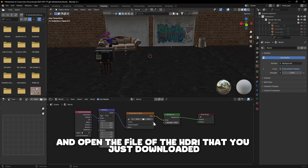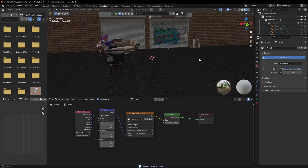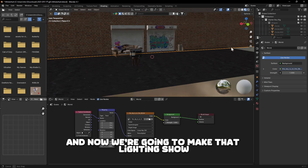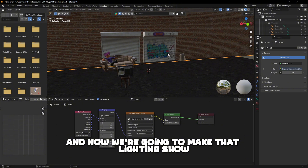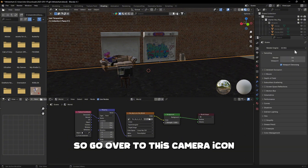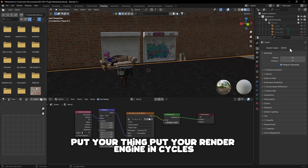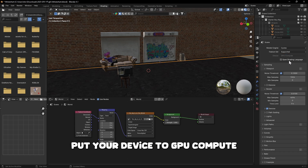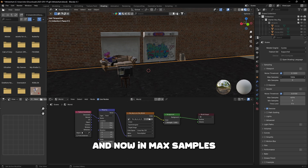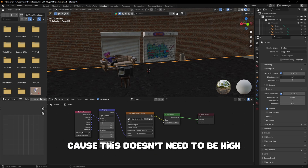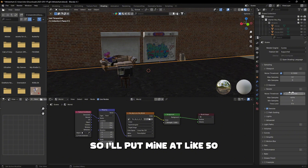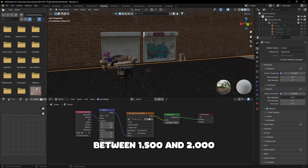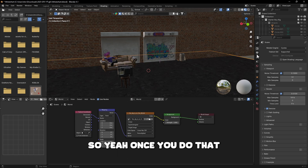Press Open and open the HDRI file you downloaded. Once it's in, save your project file. Now go to the Camera icon, set your render engine to Cycles, and if you have a graphics card set your device to GPU Compute.